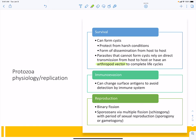Many parasites can change their surface antigens to camouflage themselves — they pick up host proteins and stick them on their surface so the immune system thinks they are part of the body. Reproduction in protozoa is by binary fission, with sporozoans reproducing by multiple fission. Sexual reproduction occurs via sporogony or gametogony.